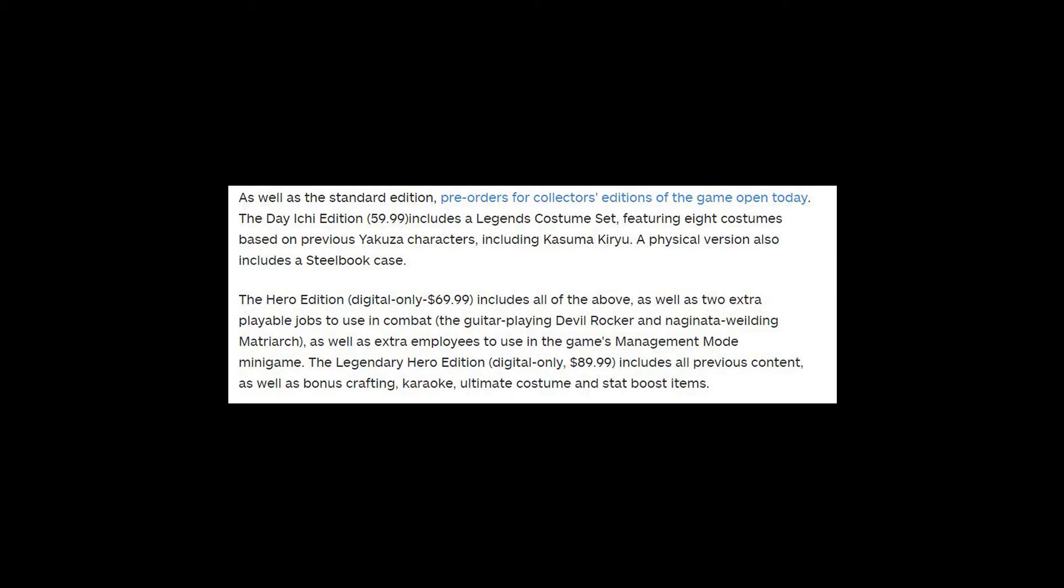The legendary Hero Edition, digital-only $89.99, includes all previous content as well as bonus crafting, karaoke, ultimate costume, and stat boost items.